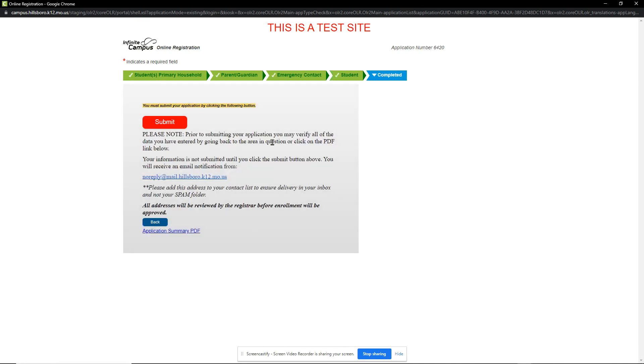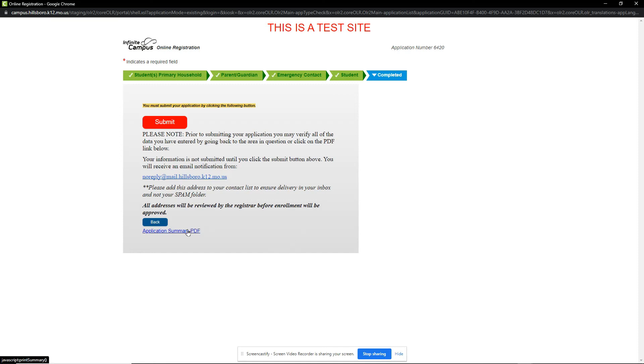Please note that an automated email will be sent to your email address from noreply at mail.hillsborough.k12.mo.us. You can also save a copy of your annual review by clicking the Application Summary PDF.